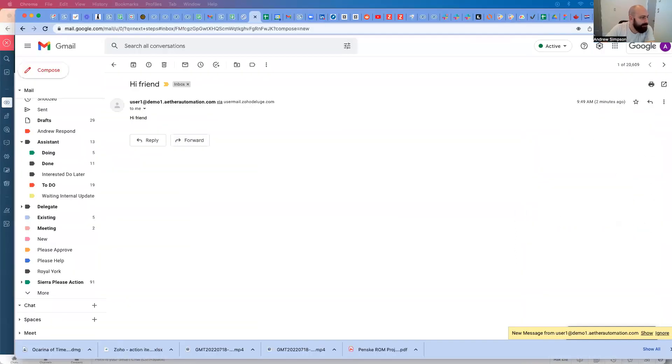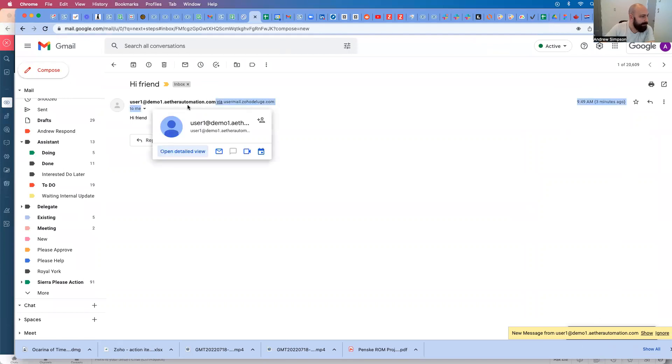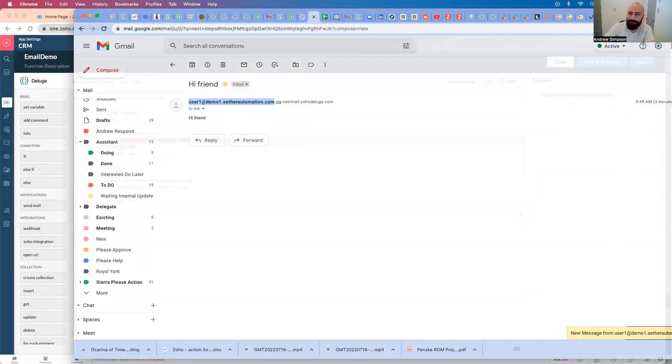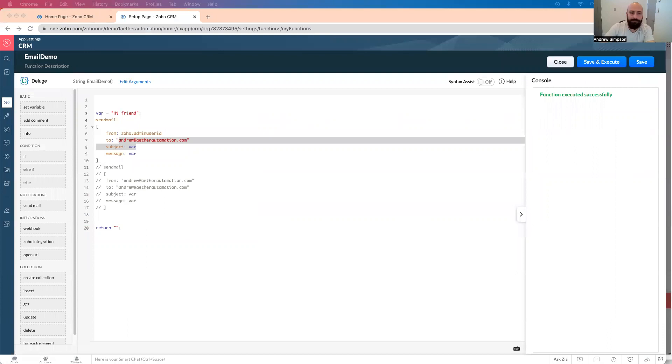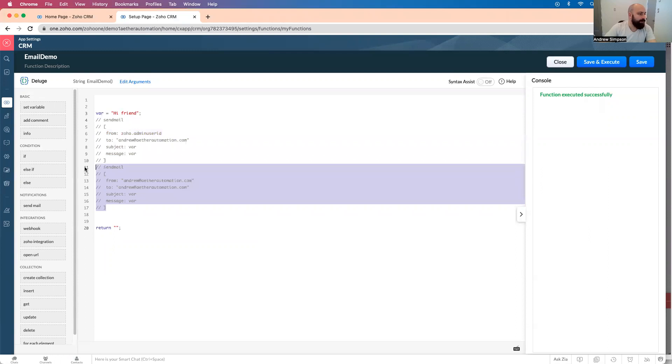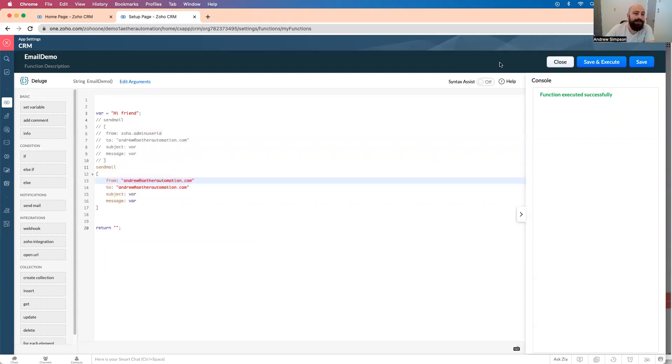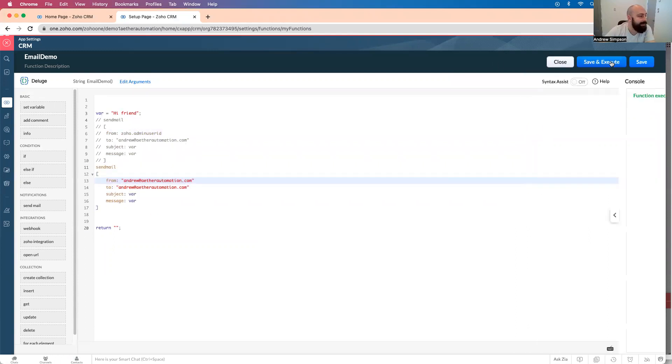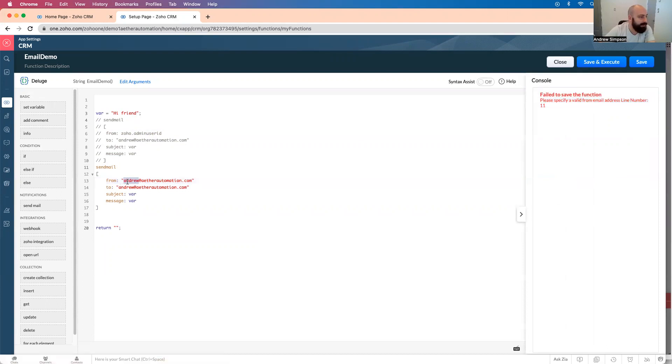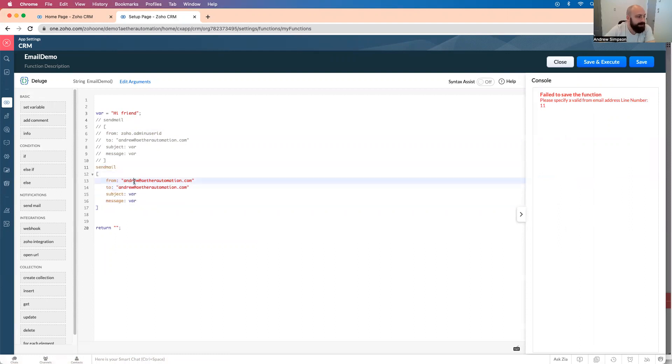That's hi, Fred, right? But what happens if I don't want to send it from this email address? Now, I'm going to comment this out, and let's say you want to send it from a custom email address. So if I try and save and execute this, it will say, please specify a valid email address on line number 11, which in this case means like everything in here, right? So it actually means the from email address is incorrect. So how do we resolve this?